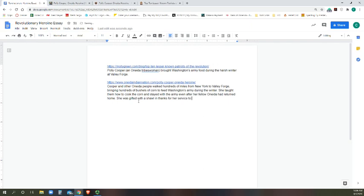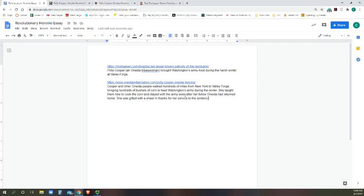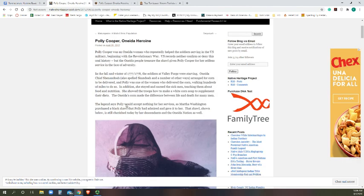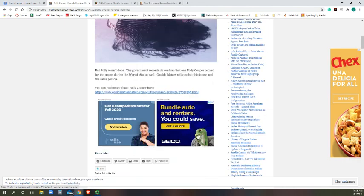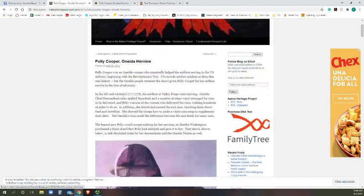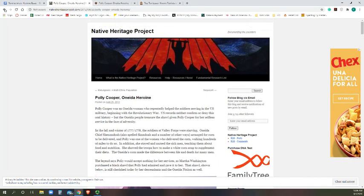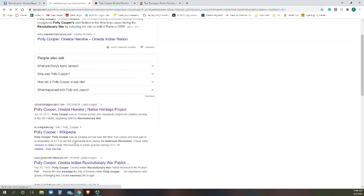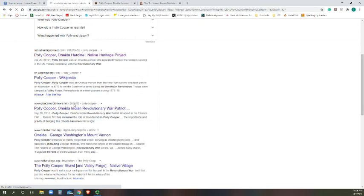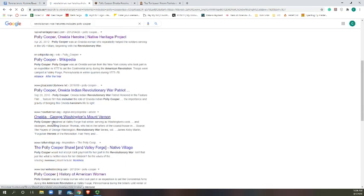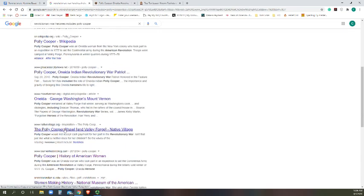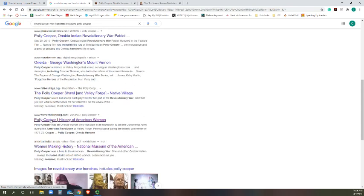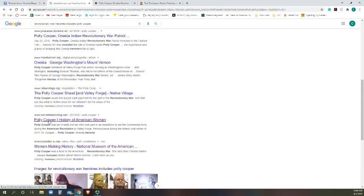So I'm probably going to find another website. These were fairly short, so I might find another website. It doesn't hurt to have three, and then it just looks really good to have all of your different sources. So Polly Cooper... oh here's something about her shawl. Polly Cooper History of American Women. All right, let's see what this says.